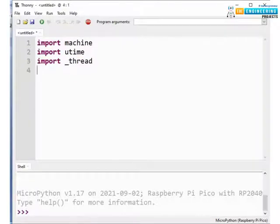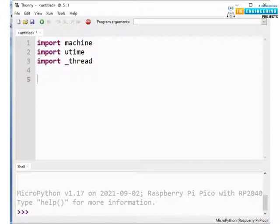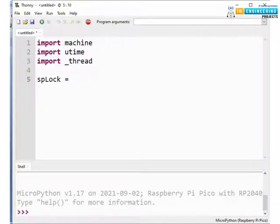Now to maintain the synchronization between multiple threads, this thread module comes with some semaphores which are also known as simple locks which are responsible for maintaining the synchronization and returning new lock objects. So now here we are creating a spLock object where we are creating the semaphores or simple locks.